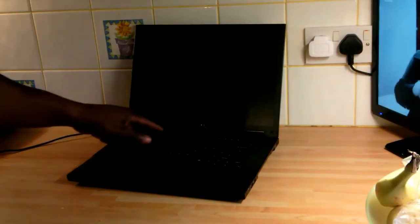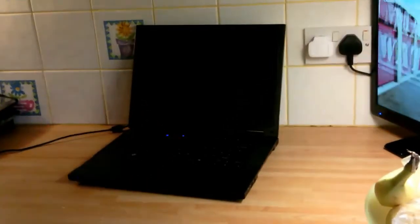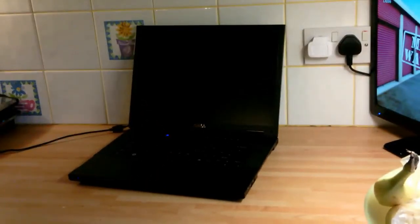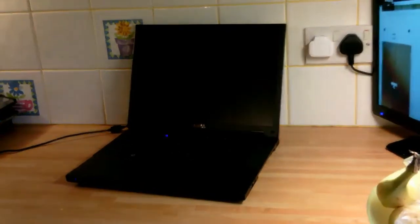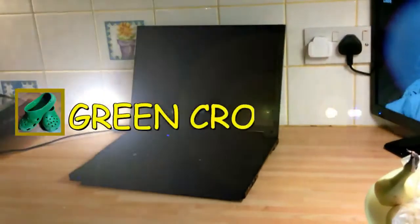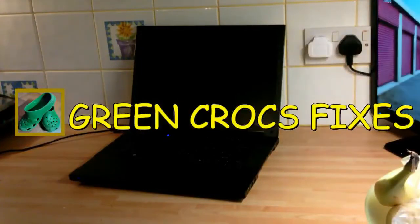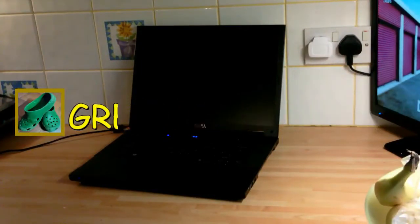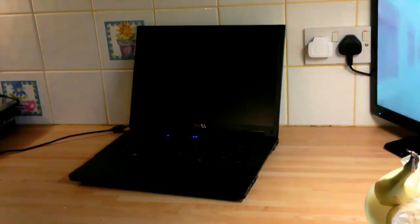Hi guys, here we have a Dell Vostro 1520 which has developed a fault. When you power on, the number lock light and caps lock light flash. Let me give you a close-up. The unit will not power on.